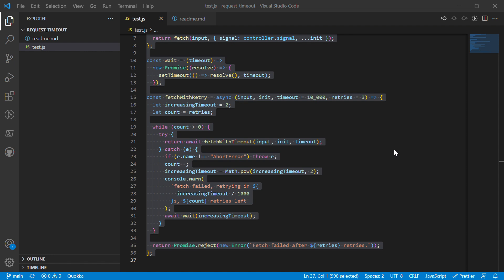So we failed the first couple of times and then it says you have this amount of retries left. If we decrease it to say just two retries, you can see—I mean I'm not connecting to anything, I'm just kind of simulating stuff here—but as you can see, it's going to fail with the nice little error saying that hey, we tried twice and we couldn't do it.